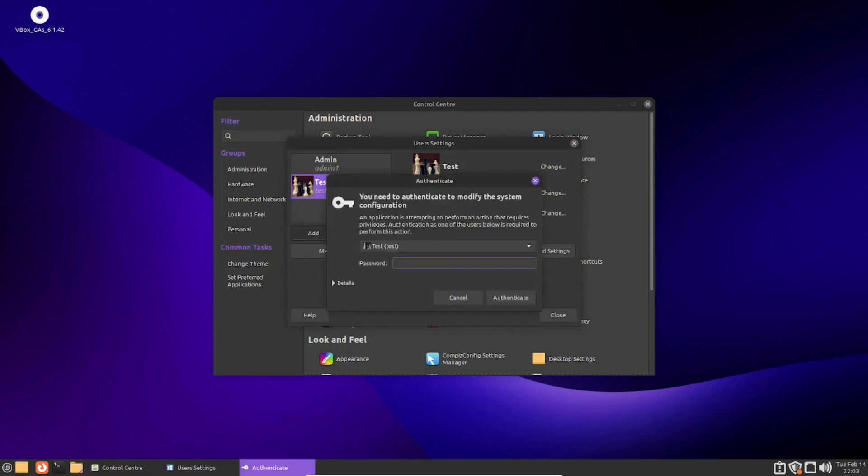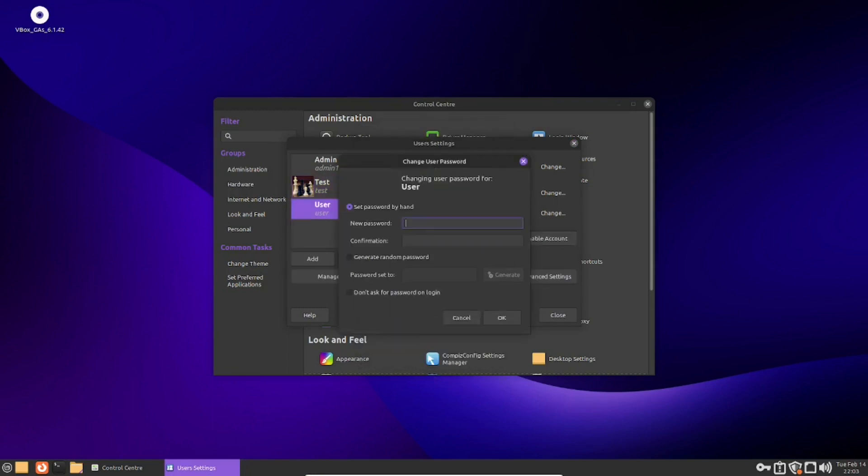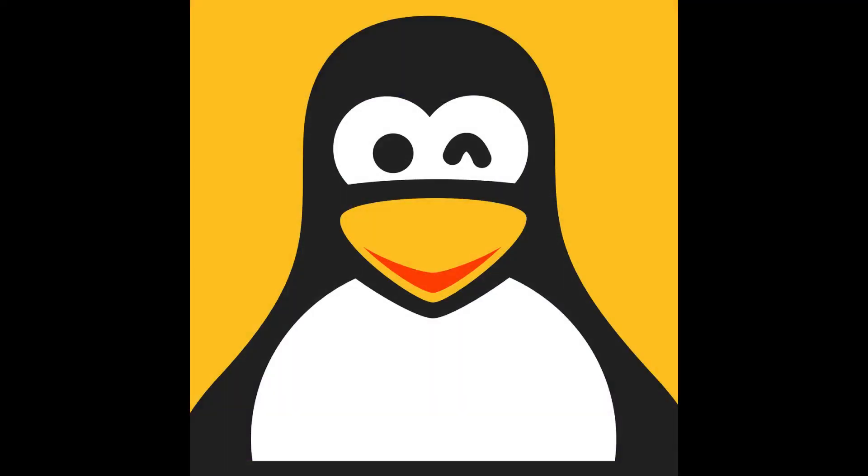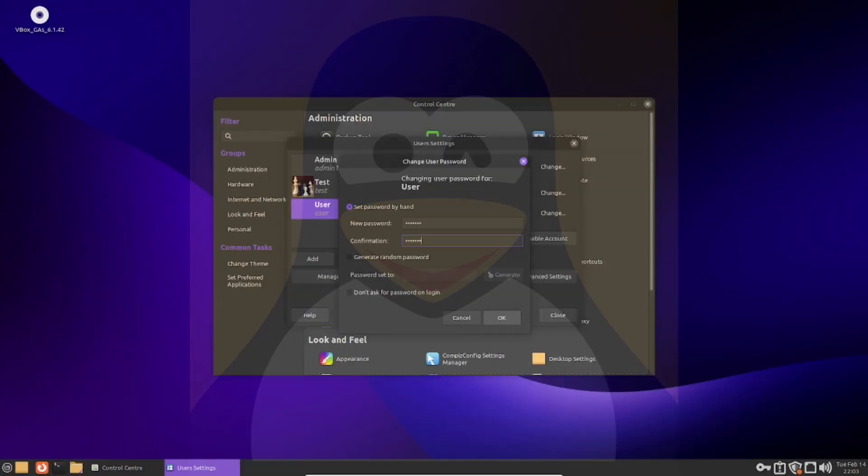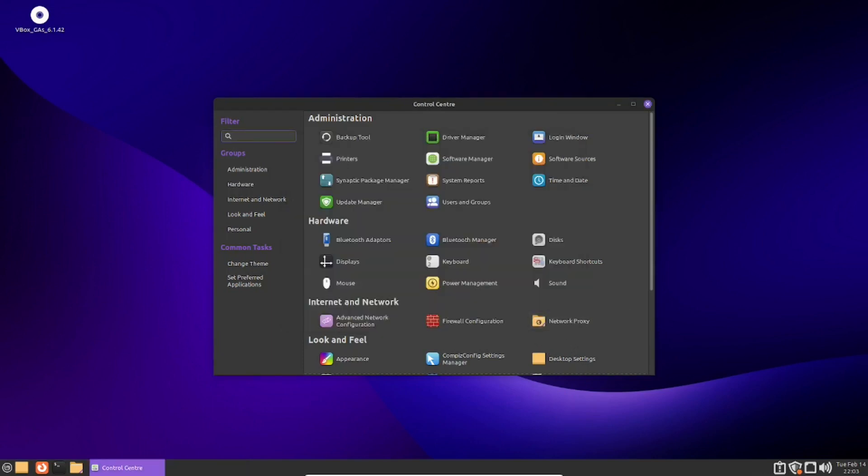Give your user a name, then proceed to the password creation section. You will need to put in 6 or so characters, as this is the minimum amount of characters Linux Mint will allow for a password. Optionally, you could generate a password, but be sure to write it down somewhere so you don't forget it. Now, click on create, and you will now have another account on your Linux Mint system.